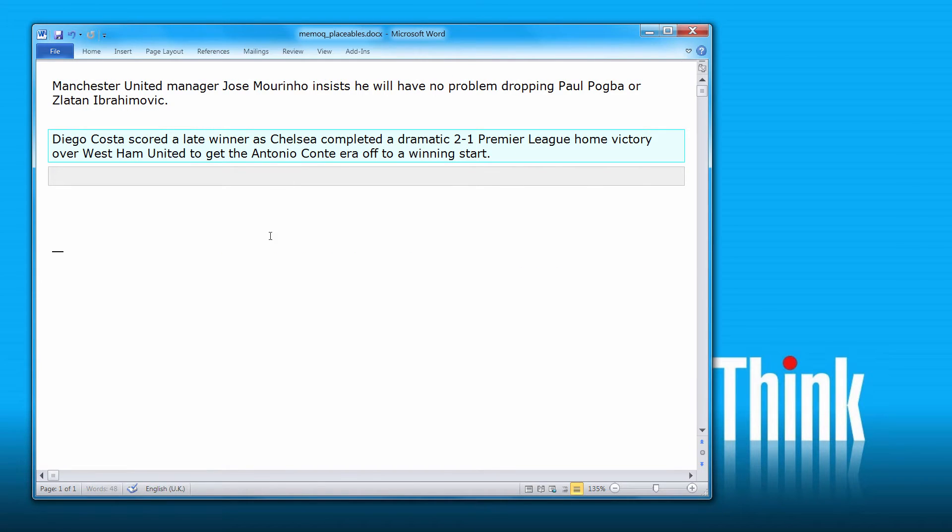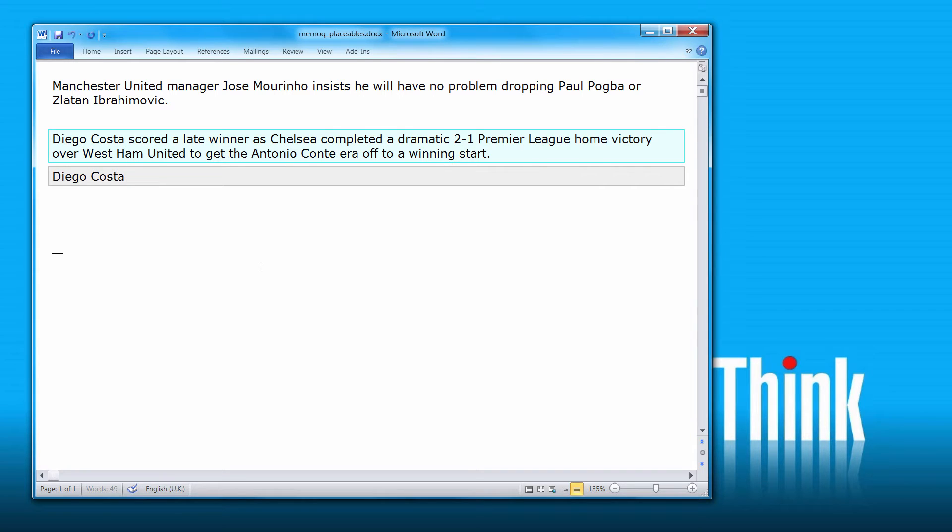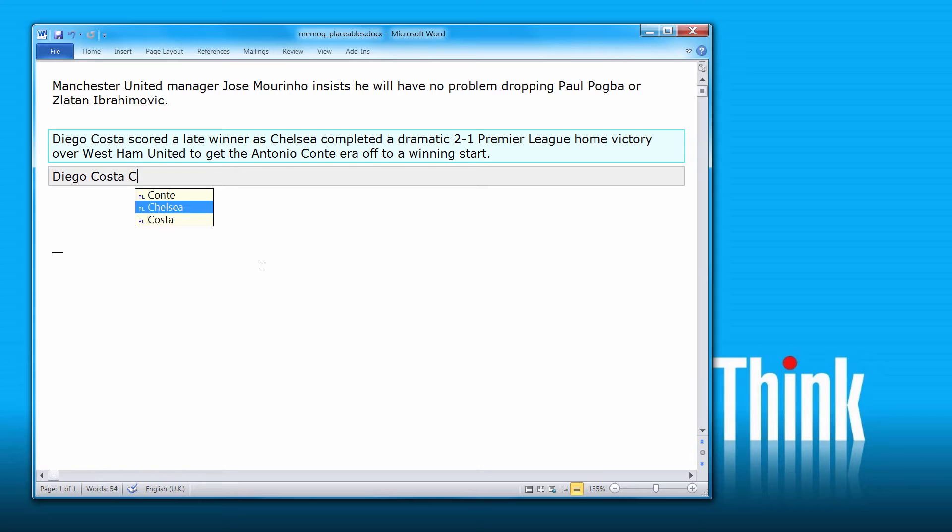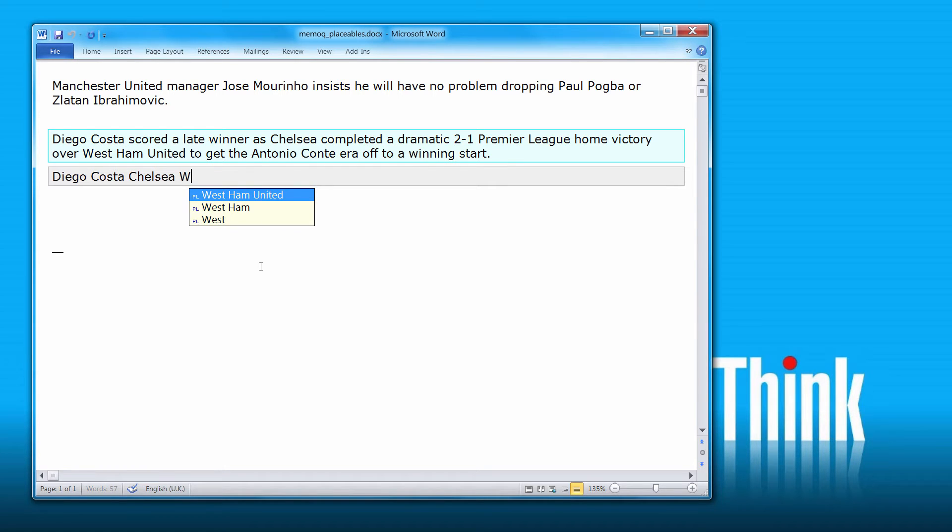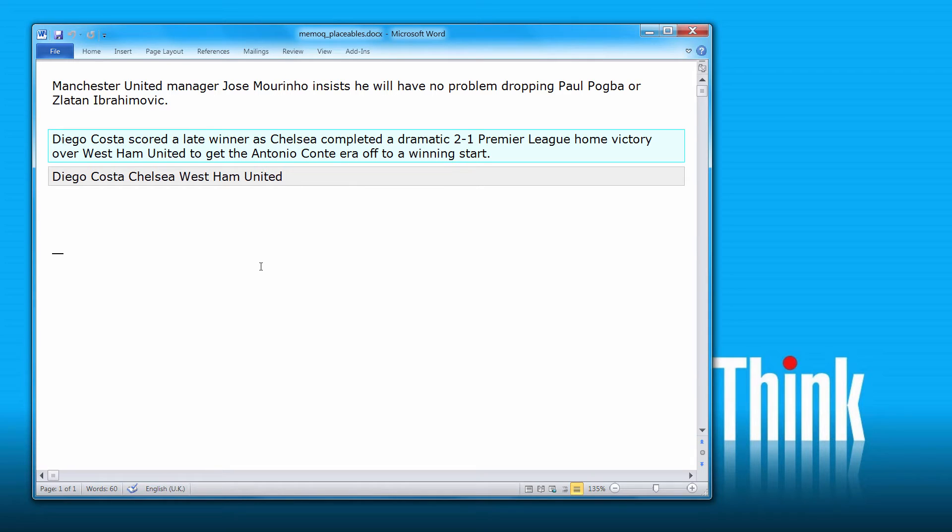And the second sentence, if I start typing D, I will get Diego Costa, that's expected. But if I start typing C, I will get all single words that start with a C, so I can pick up Chelsea. And if I type W, I will get West Ham United. So in addition to two consecutive words that are capitalized, Wordfast will also automatically recognize single capitalized words and three consecutive capitalized words.